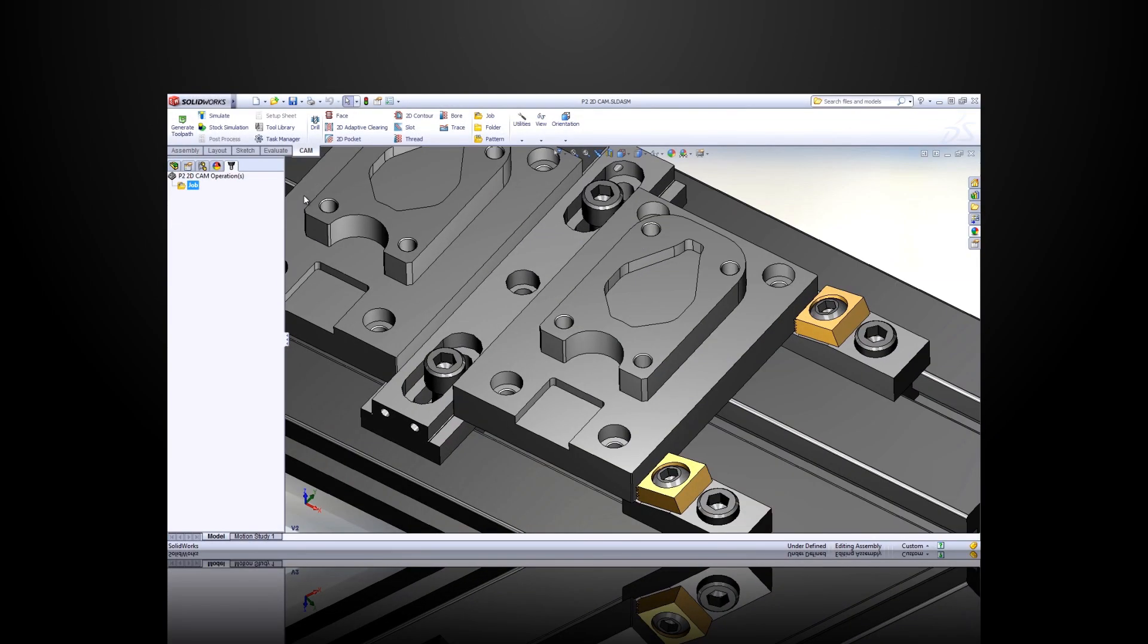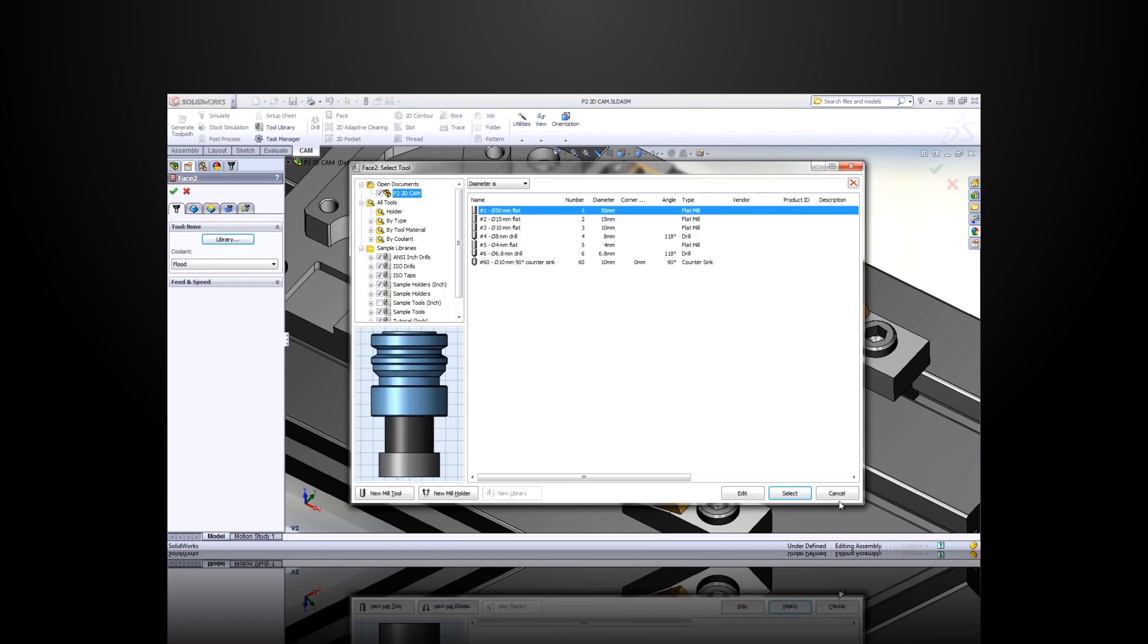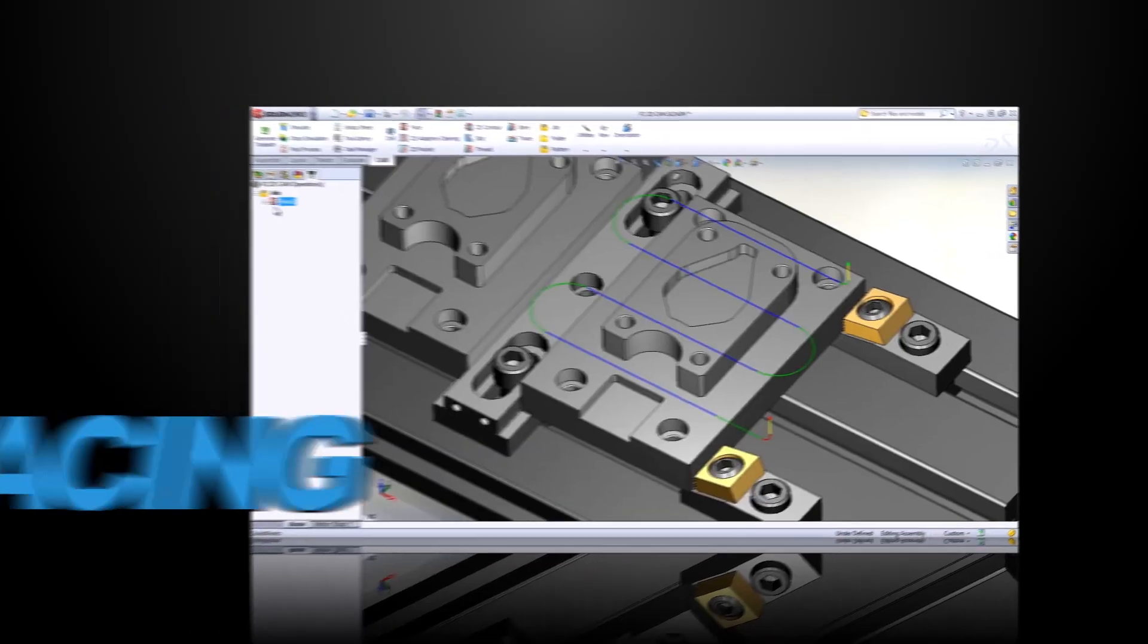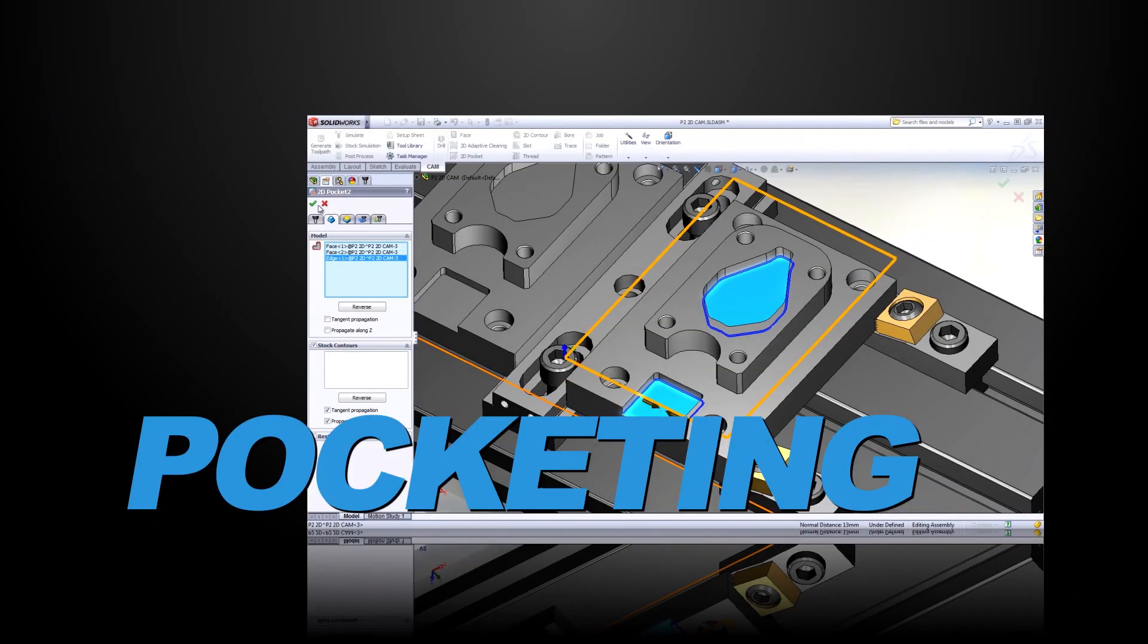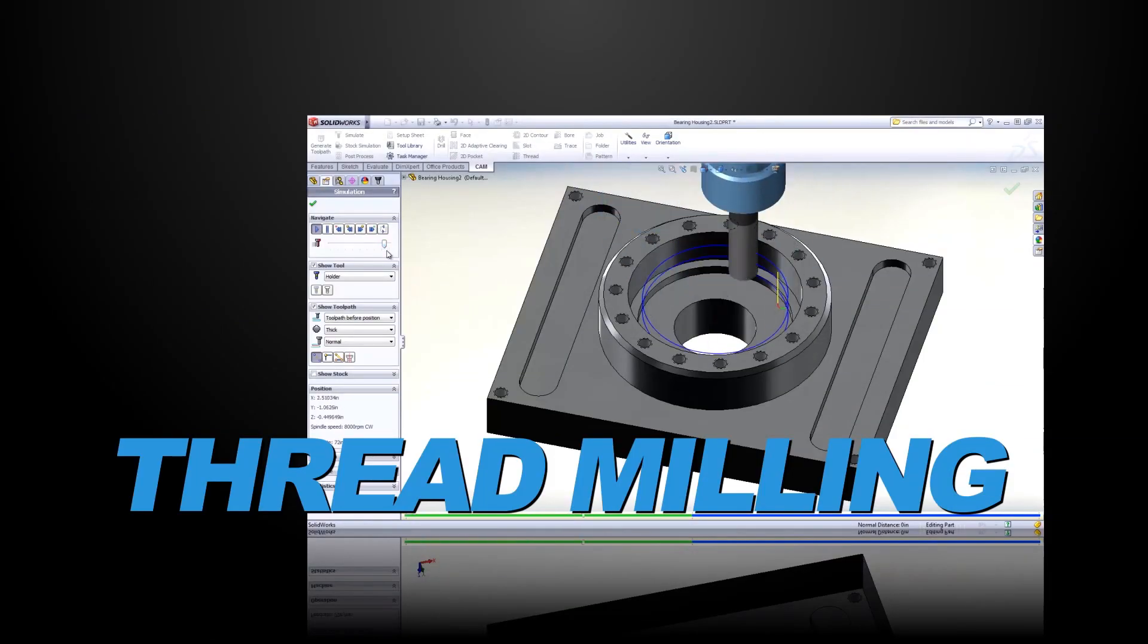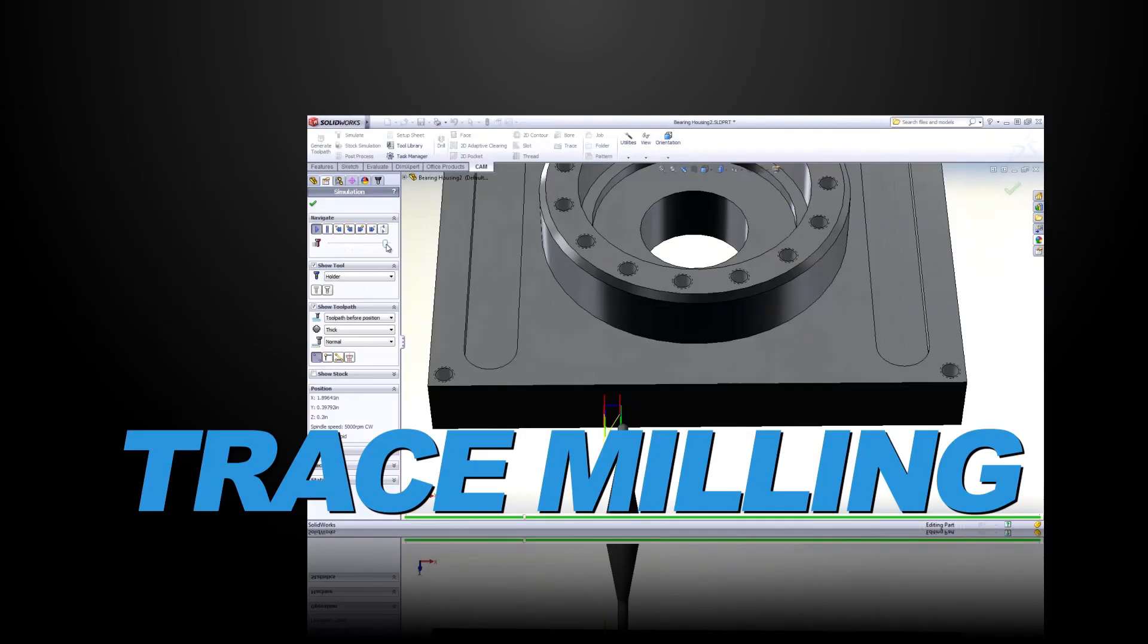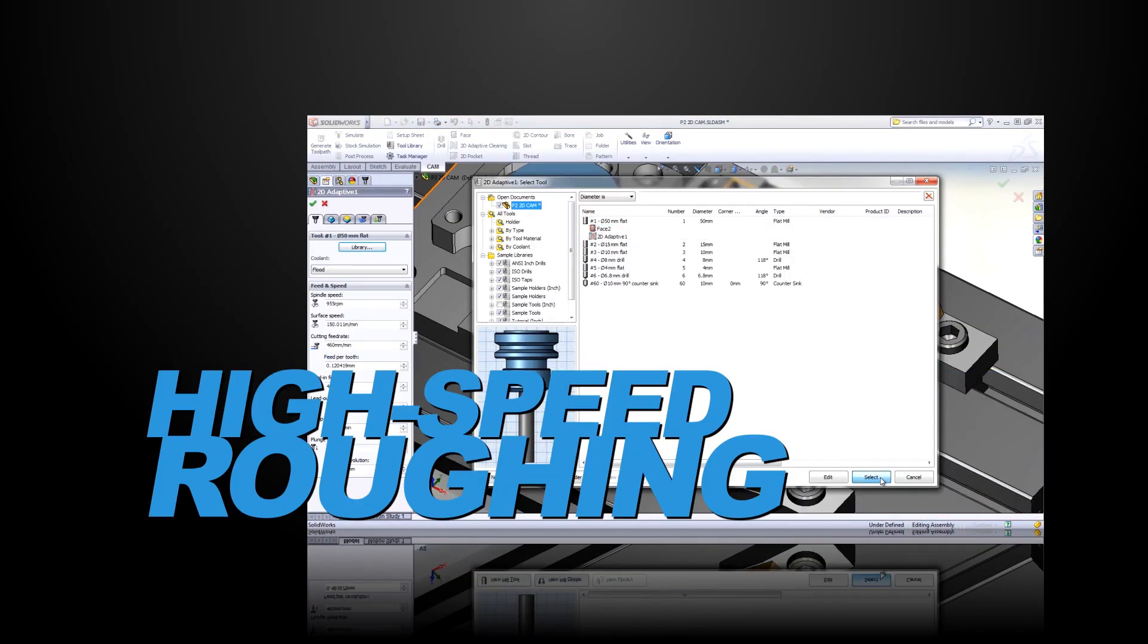HSM Express allows licensed SOLIDWORKS users to create toolpaths for all their two and a half axis machining projects, including facing, pocketing, contouring, slot milling, thread milling, boring, and trace milling. HSM Express even includes adaptive clearing for high-speed roughing.